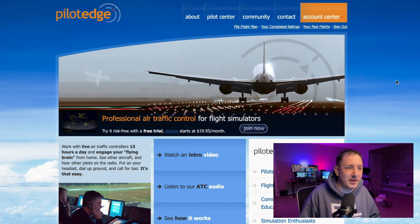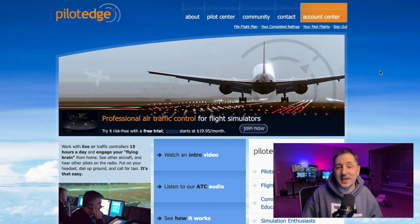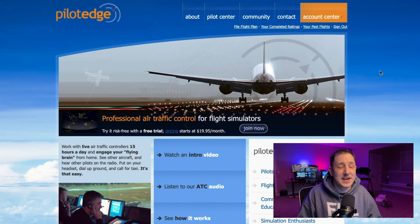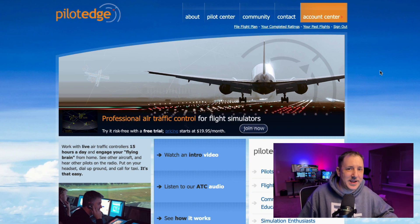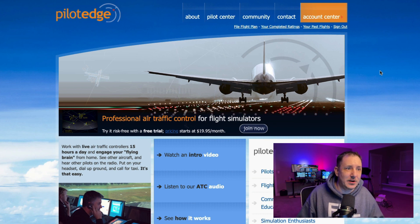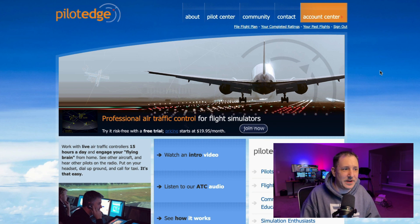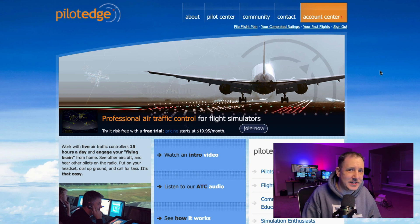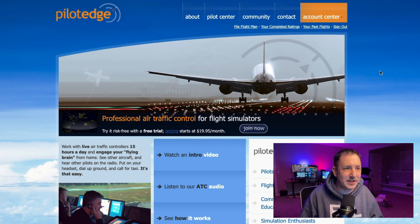What you don't want to do in PilotEdge is start the engines or load into X-Plane or Microsoft Flight Simulator on the runway, because there might be somebody there flying. They might be coming in for a landing, and then you just kind of magically appear on the runway. Inconsiderate would be the word for that. So make sure that whenever you're using something like PilotEdge, you load in appropriately.